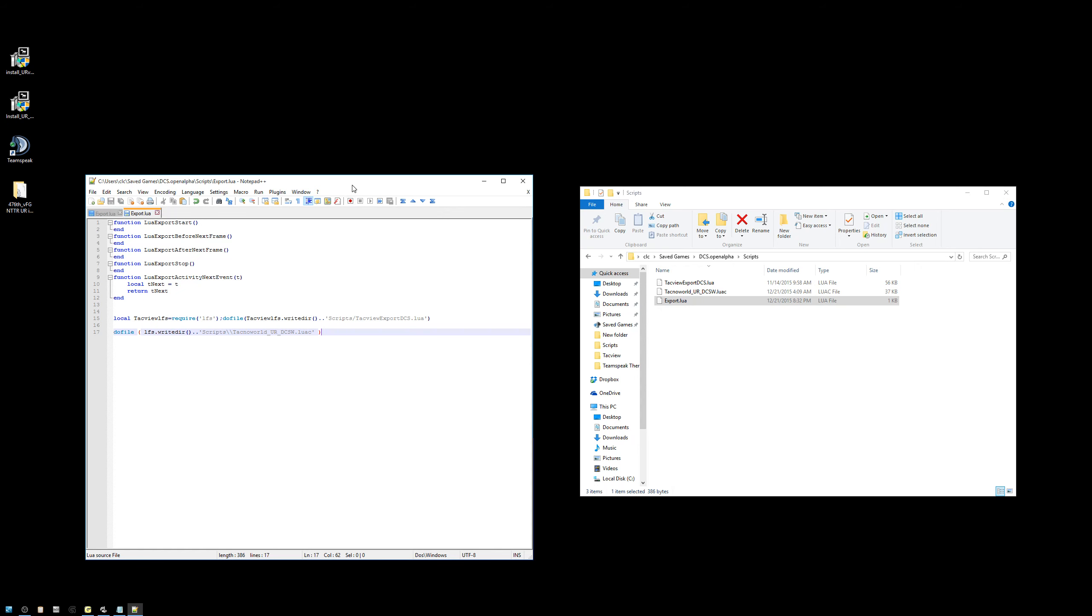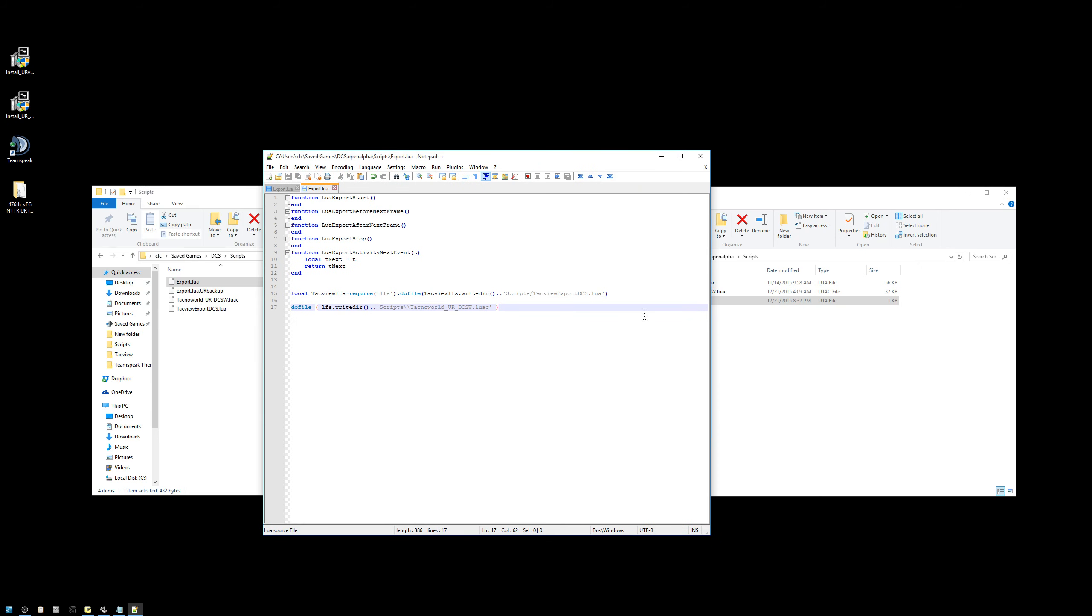It is important to make sure that in the open alpha export Lua, you do not have ARIES enabled. If there's an ARIES line in this Lua, you must either comment it out or delete it altogether. This will cause you problems when launching Universal Radio if you don't remove that line.